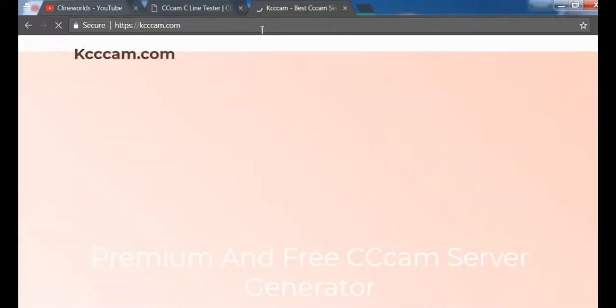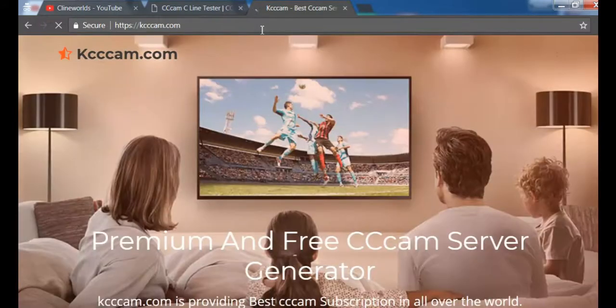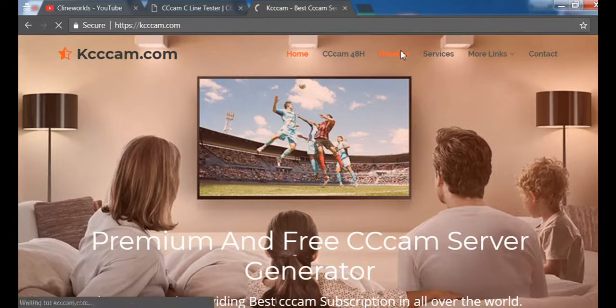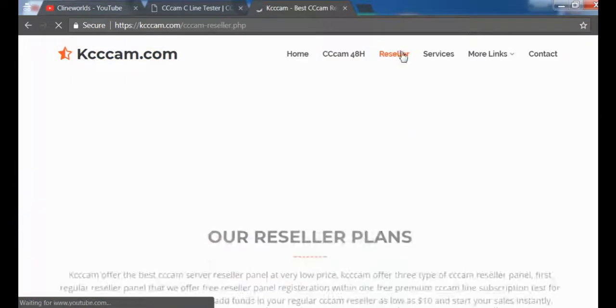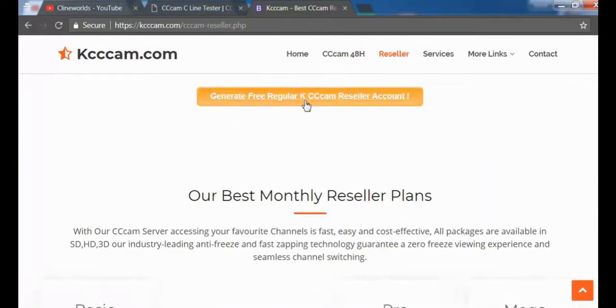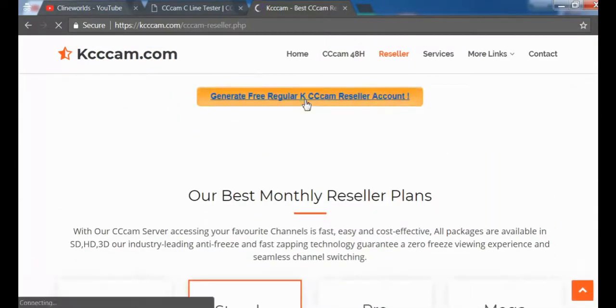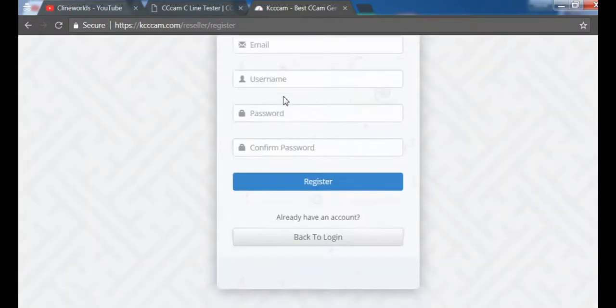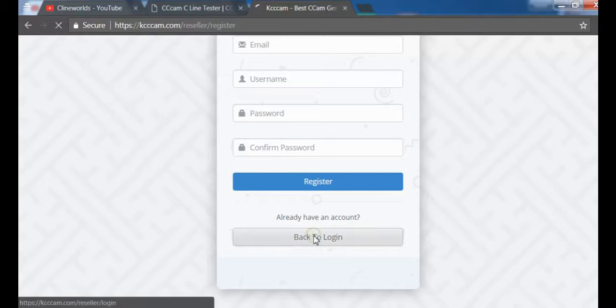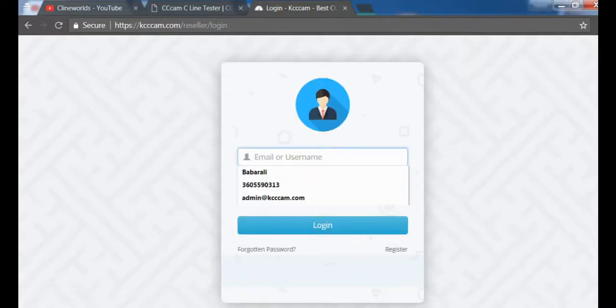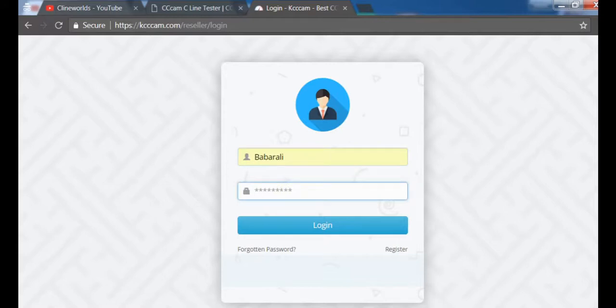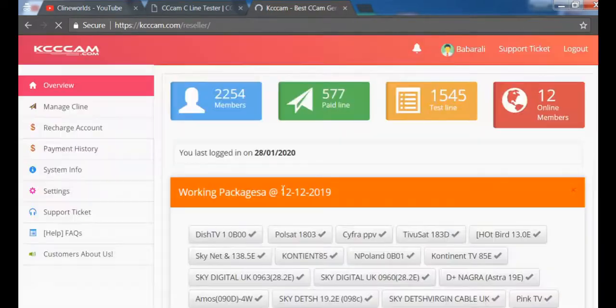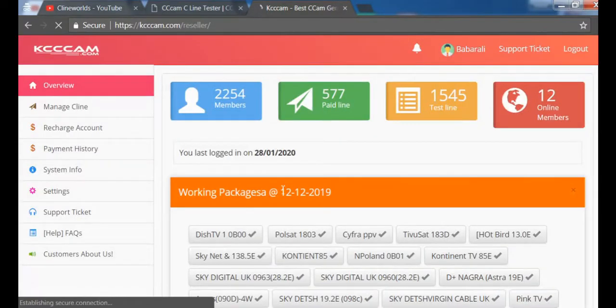It's very slow today. I will click on reseller panel, then click on generate free CCcam. If you don't have an account, you can register, but I have one, so I will click back to login and log in.